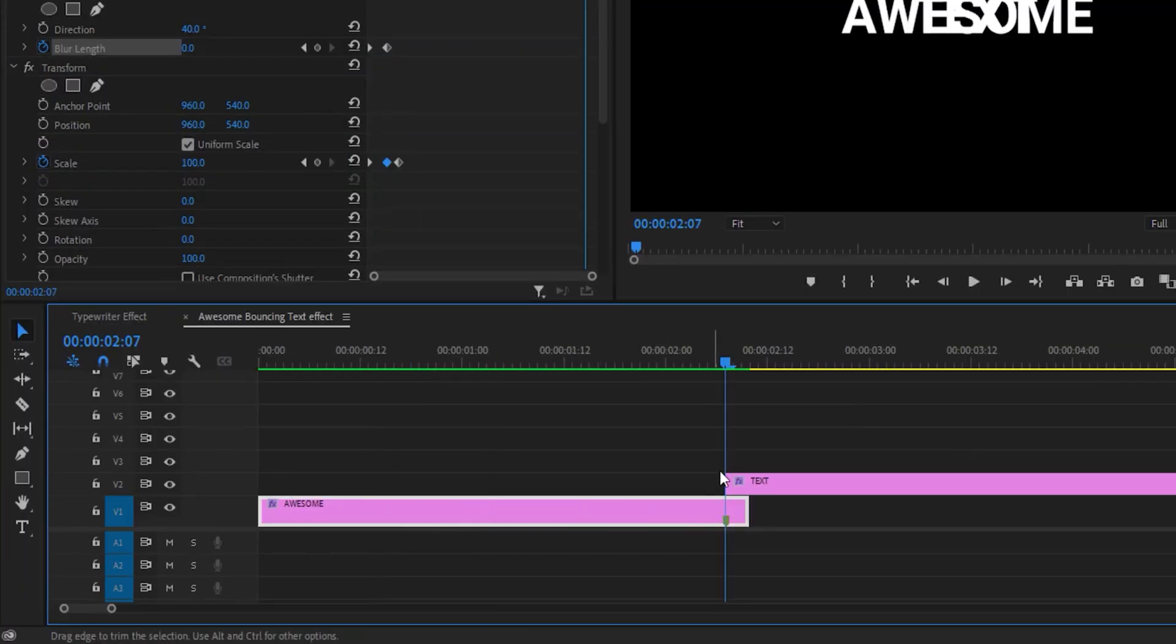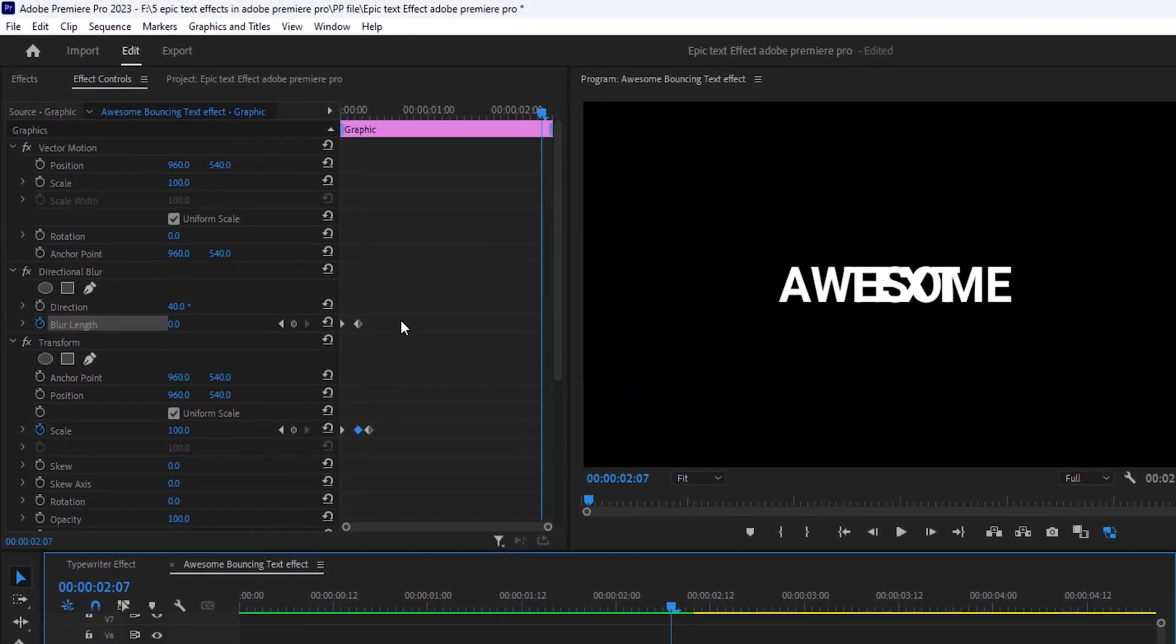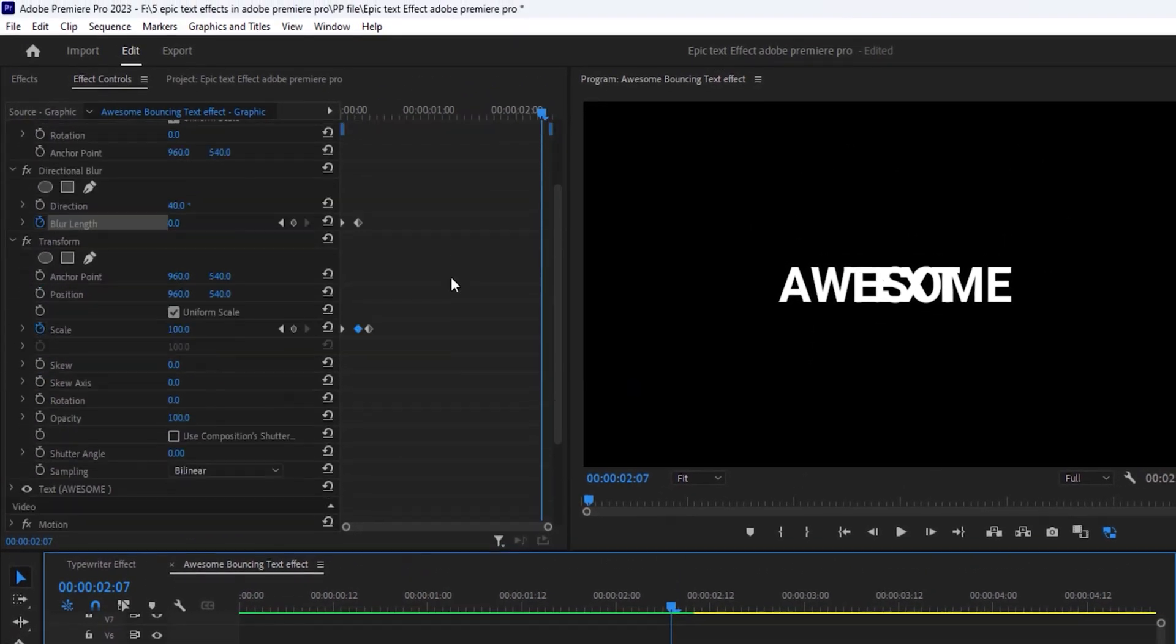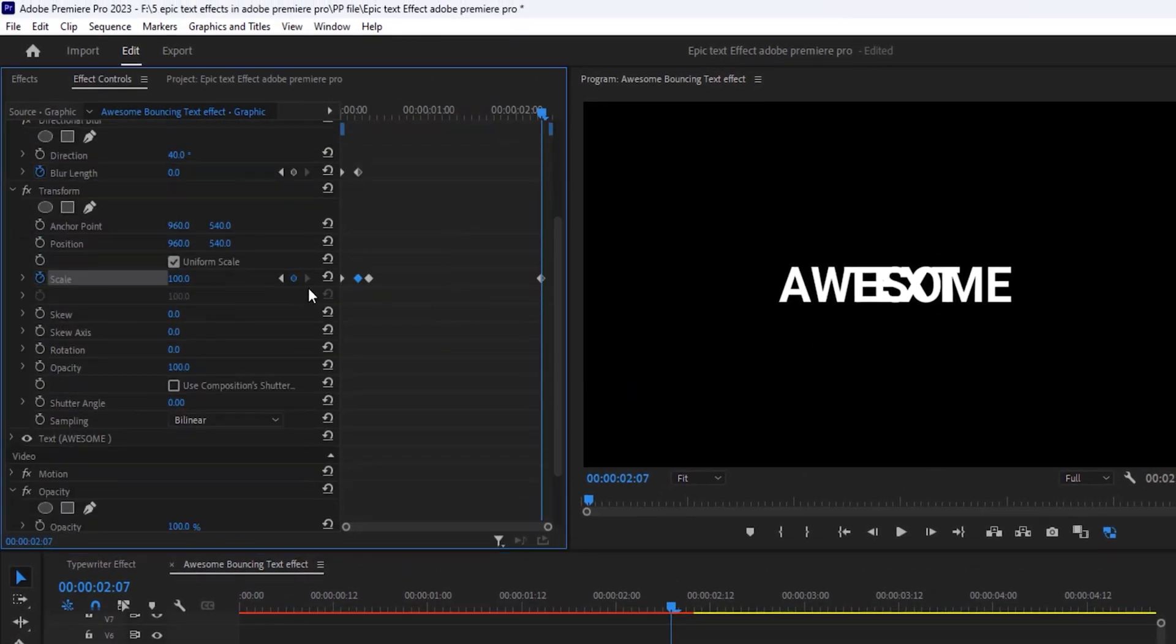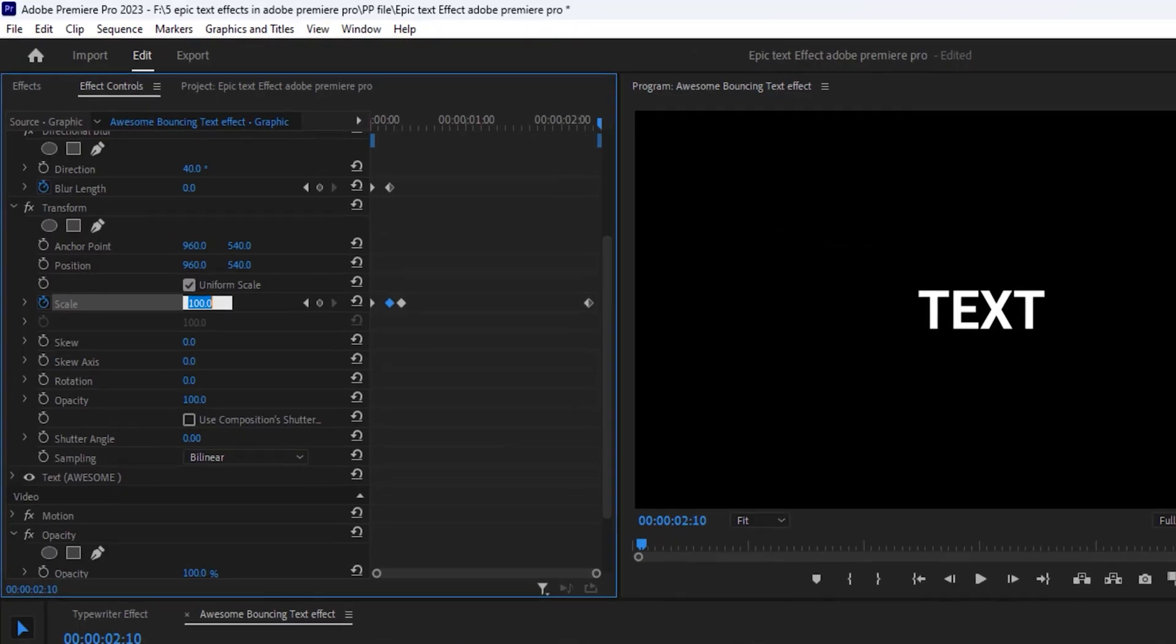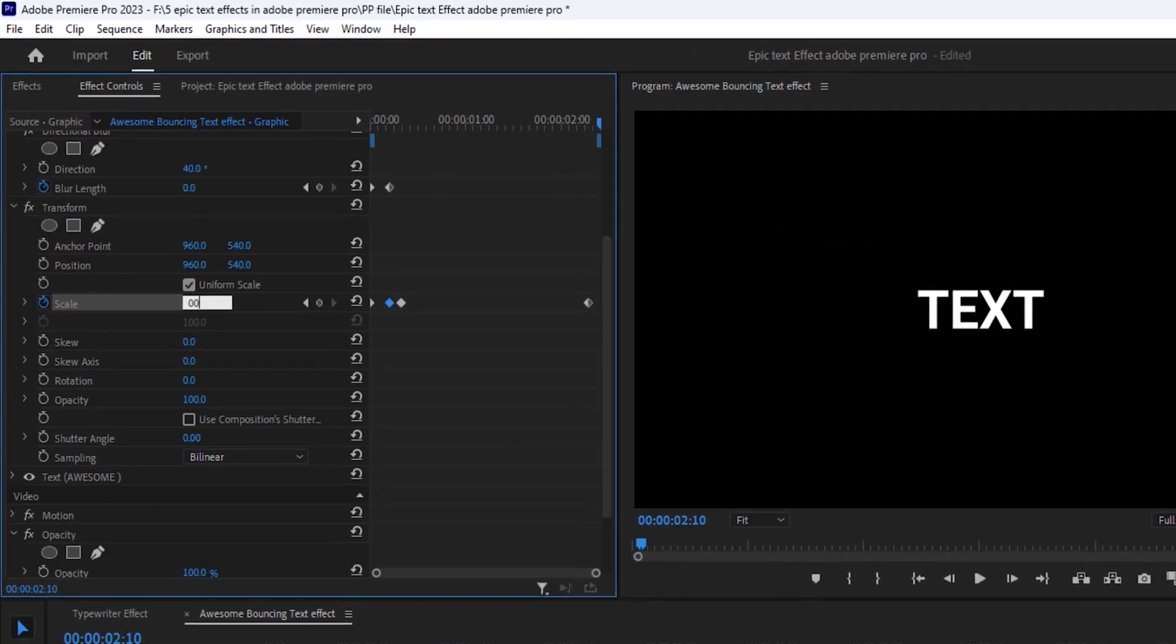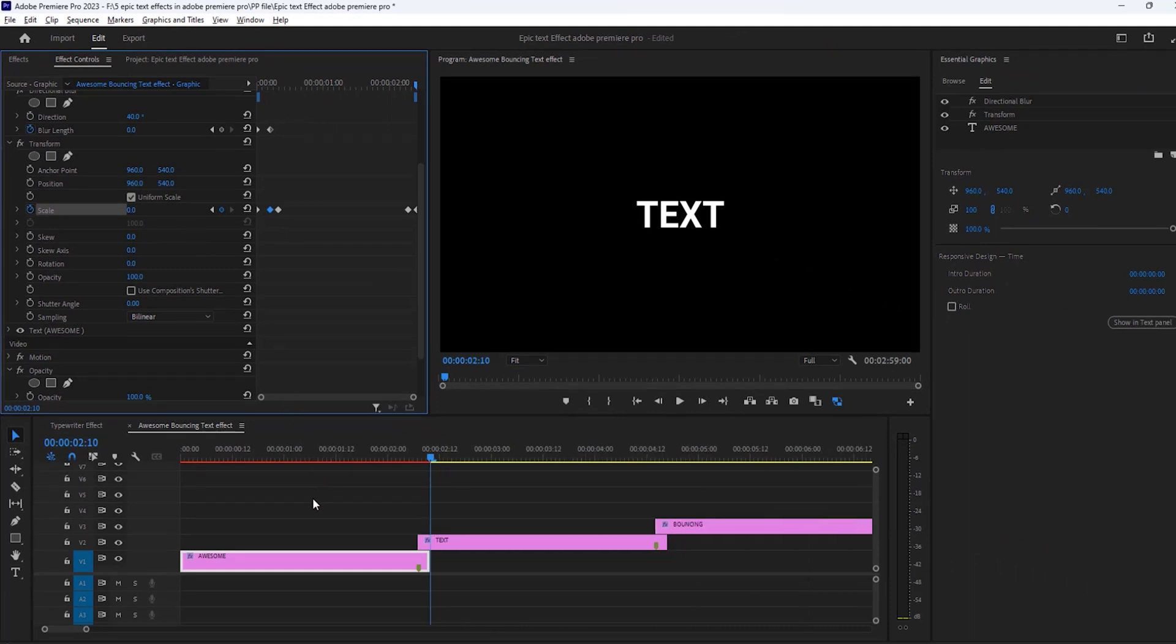Now set the playhead on the marker point. Then open effect control tab under the transform effect. Make a keyframe for scale and move 3 frames forward. And scale it 0%. OK. Our bouncing effect is ready now.